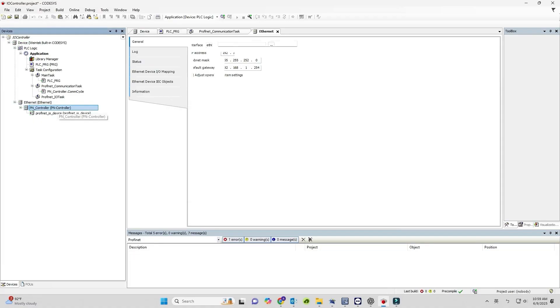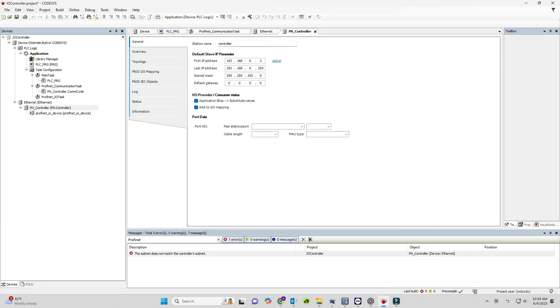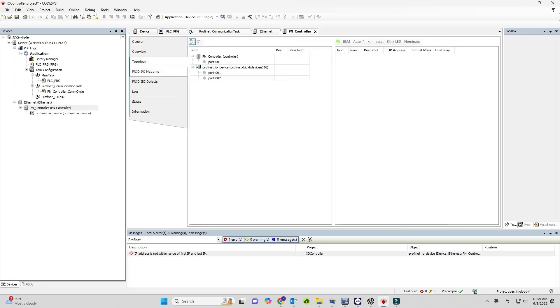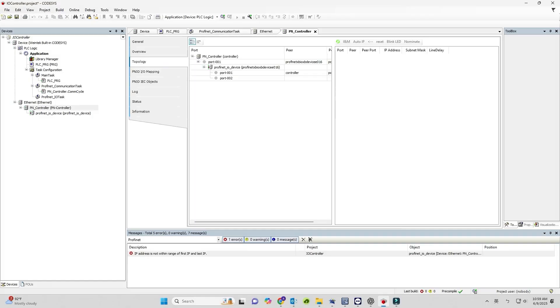Next, open PN controller, General, and set the IP address range for PROFINET I/O devices. Devices outside this range won't be able to communicate. In PN controller, Topology, choose the communication port.